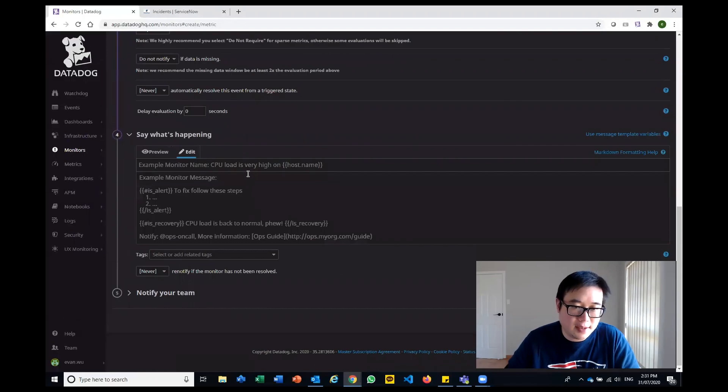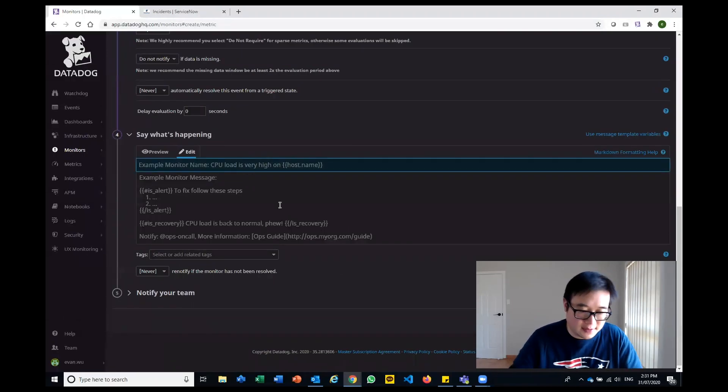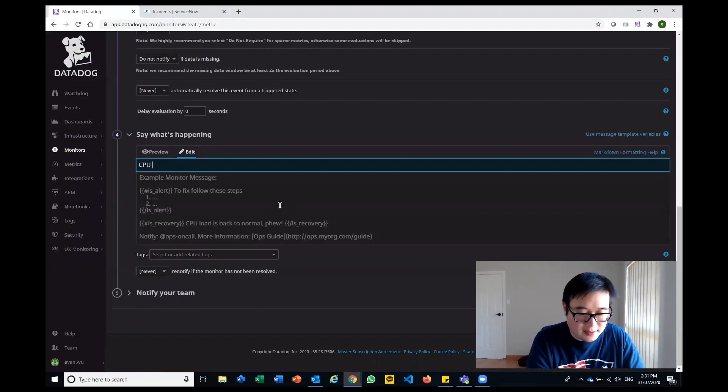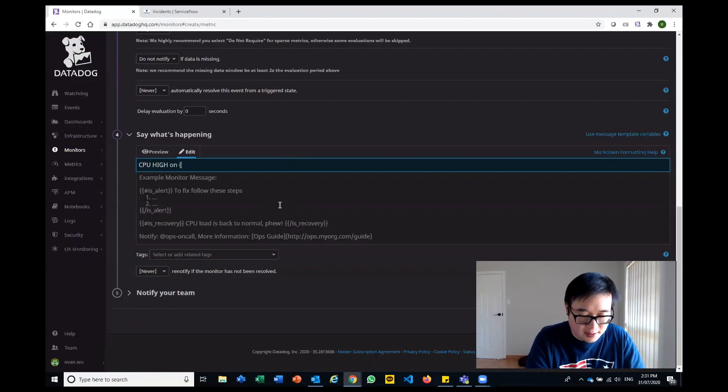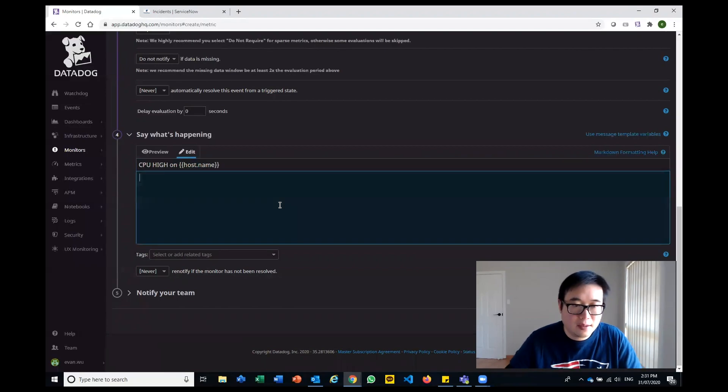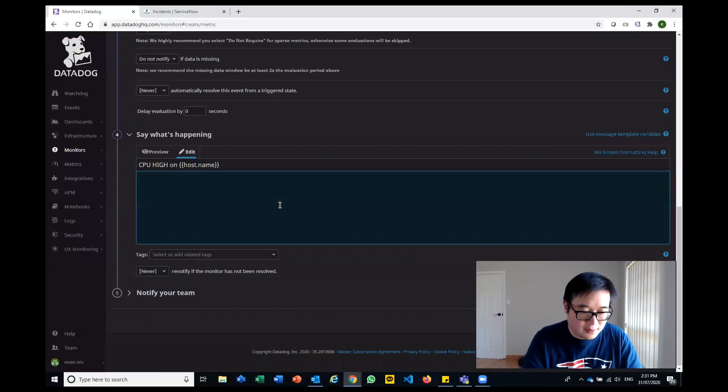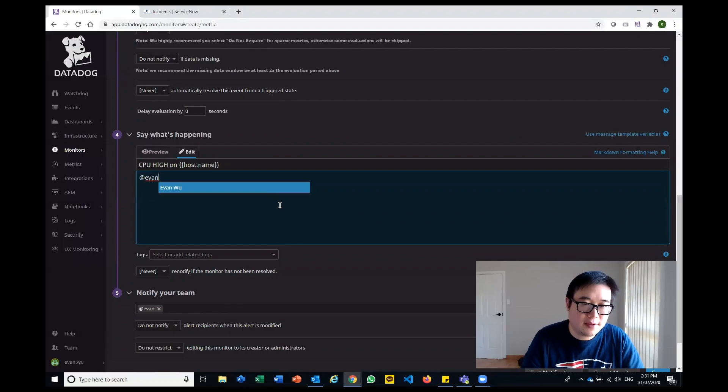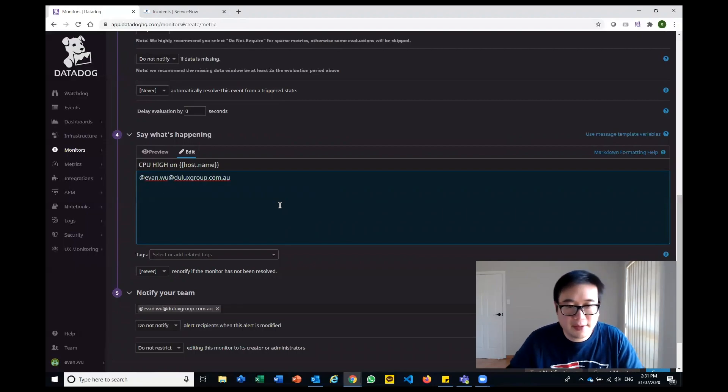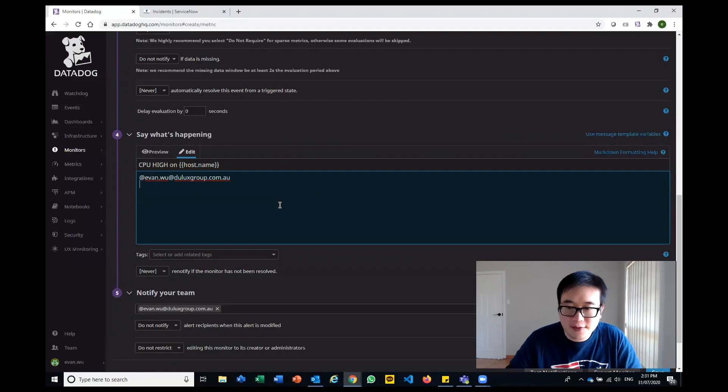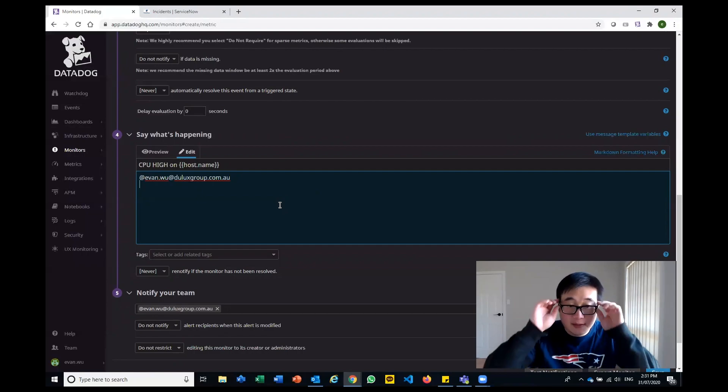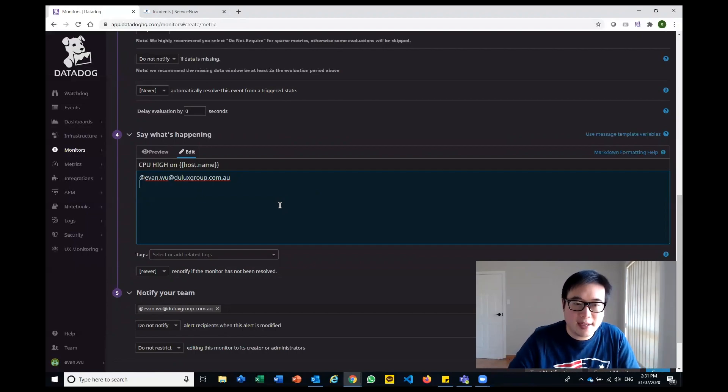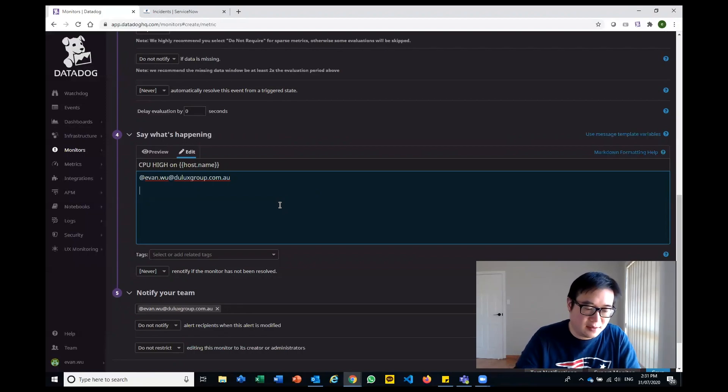Here's where the interesting part comes. You could say I want to be notified, CPU high on a particular host name. Obviously I want to notify myself, so I'm going to say please email myself. That's a fairly basic functionality within Datadog. Some of the integrations we set up allow us to go beyond that.